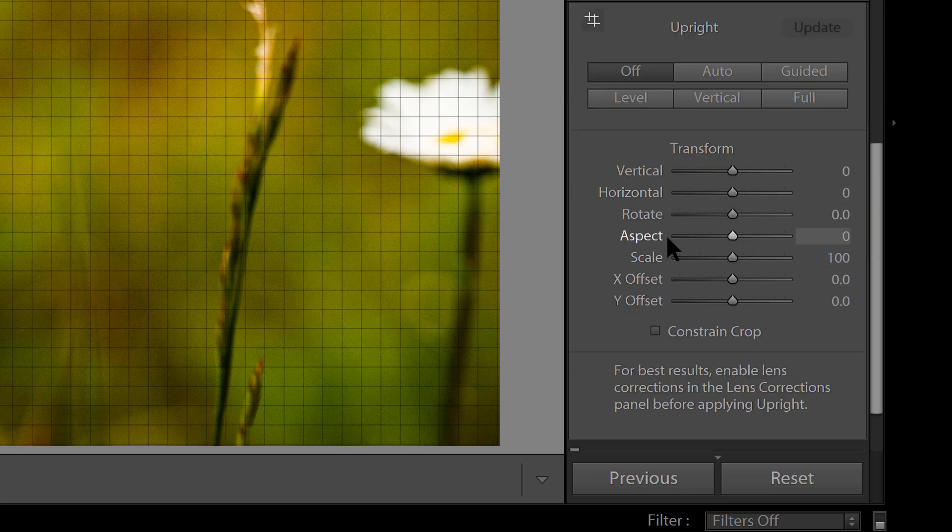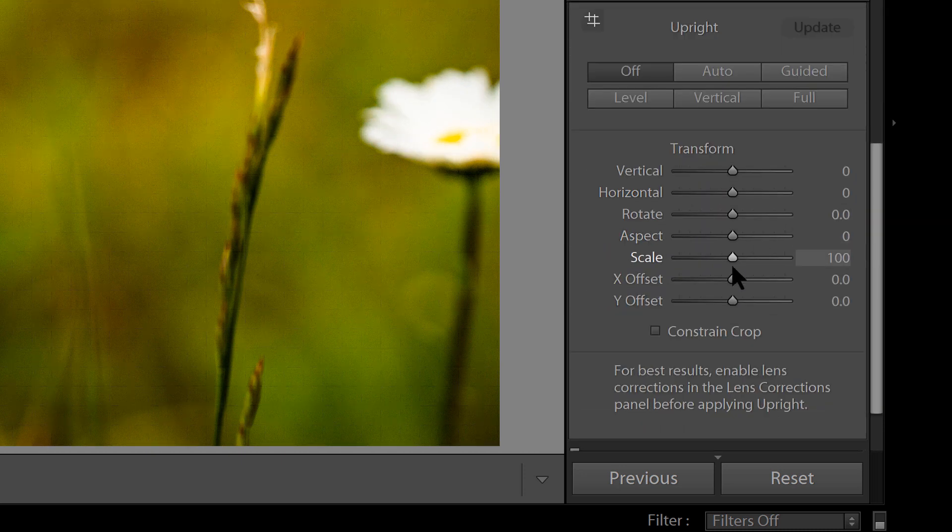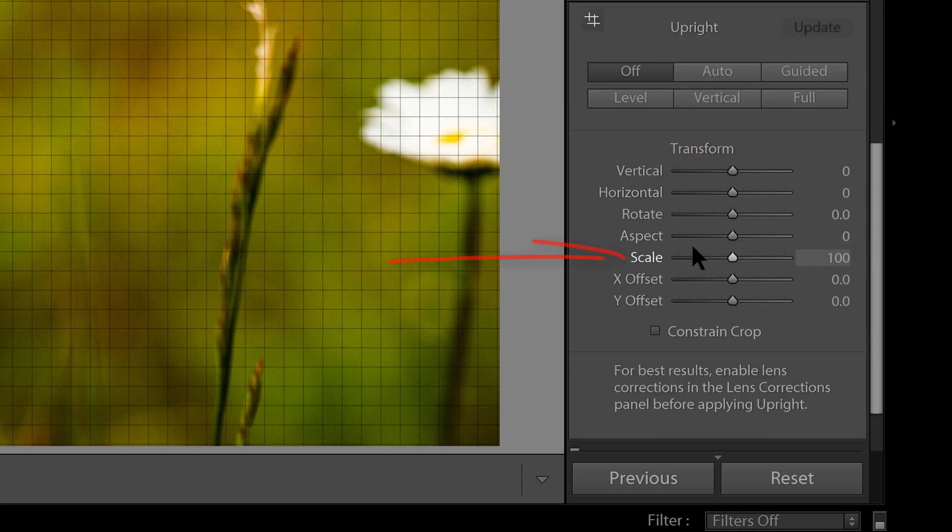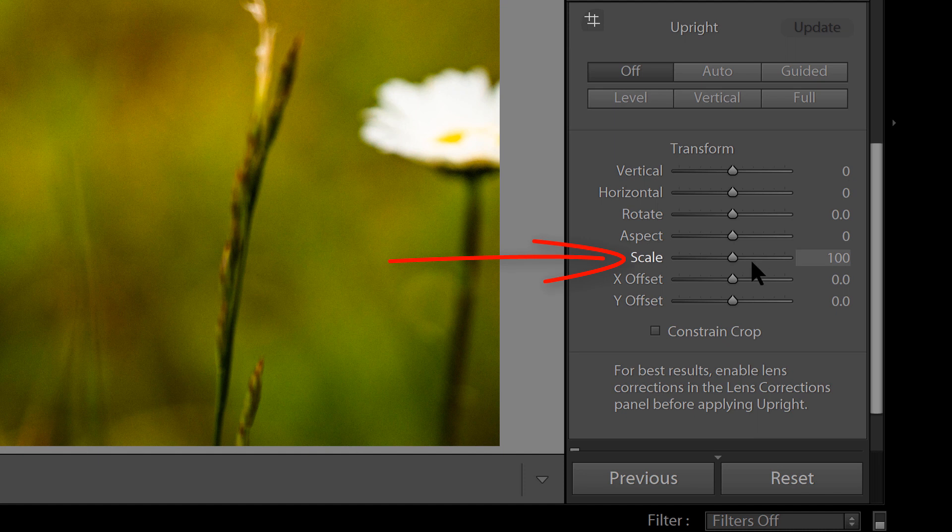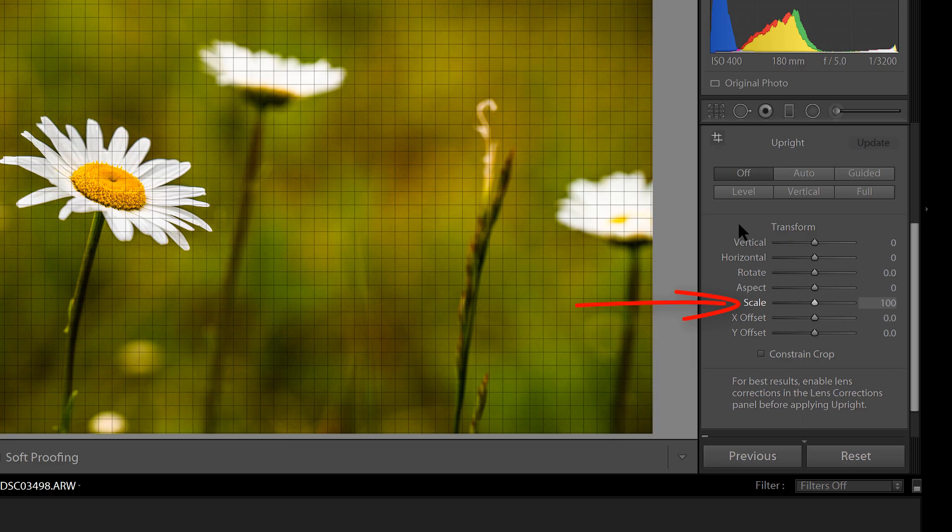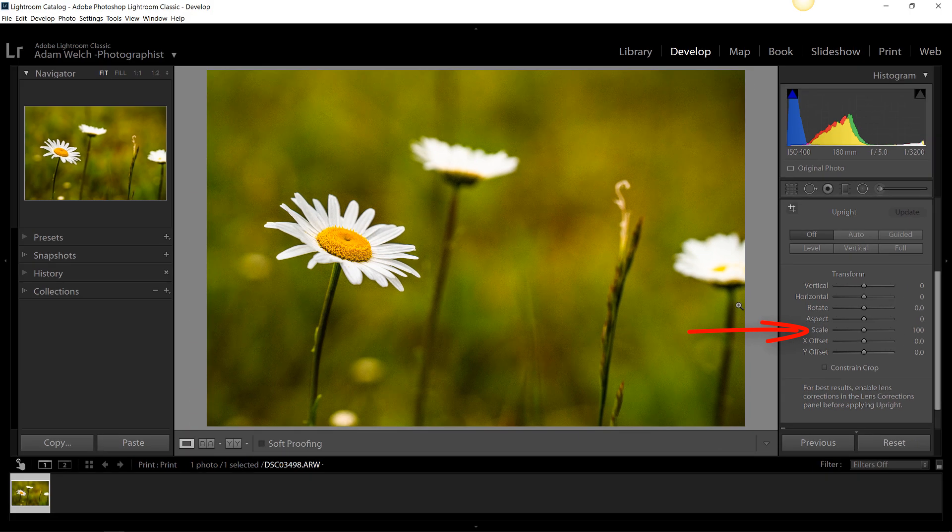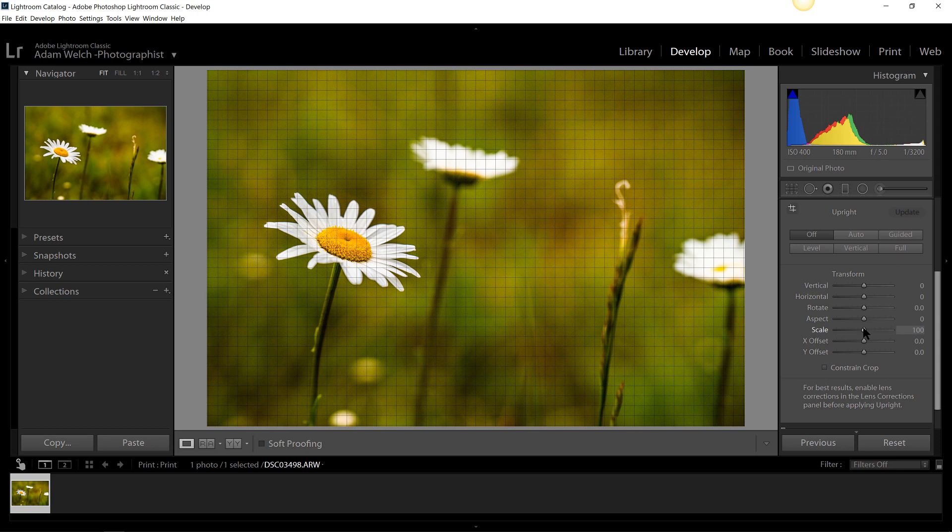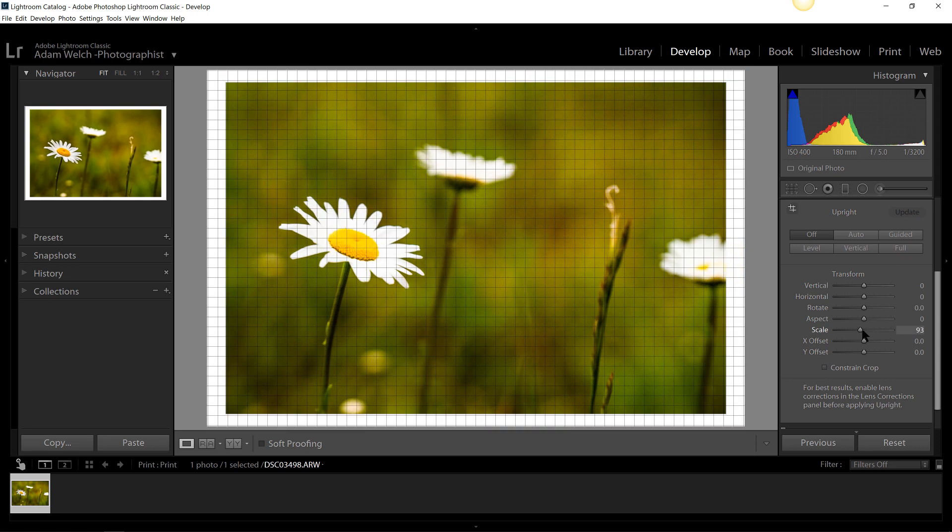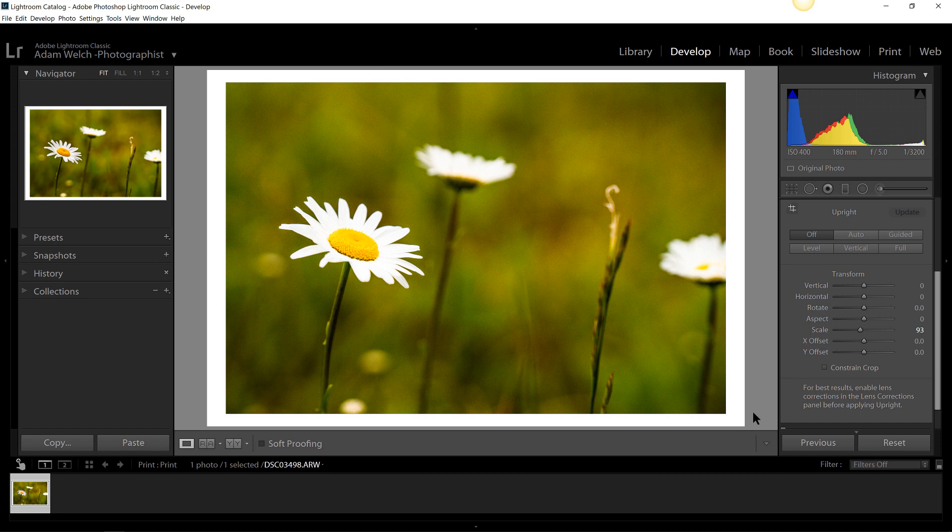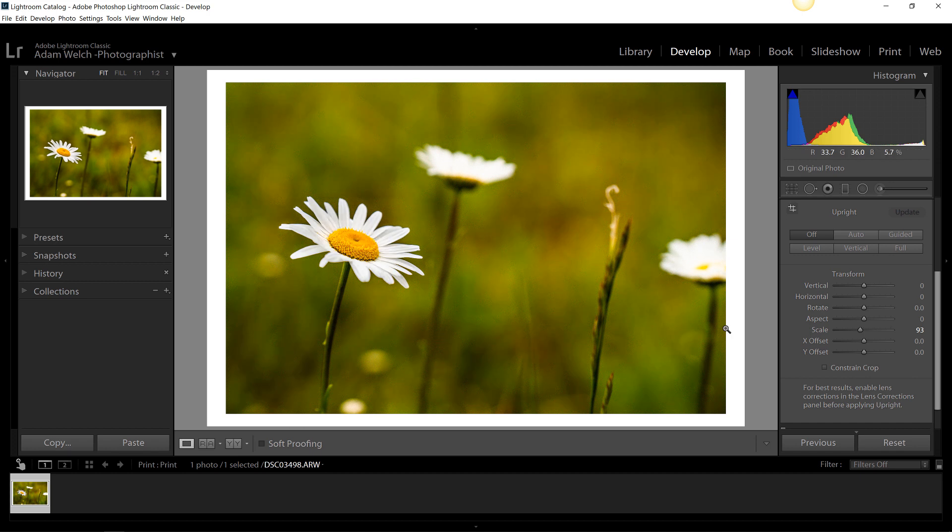Look for the scale slider. This is the important one. And to add your simple white border around this photo, just click and drag the scale slider to the left. Yeah, and that's it. You've just added a white border to your photograph.